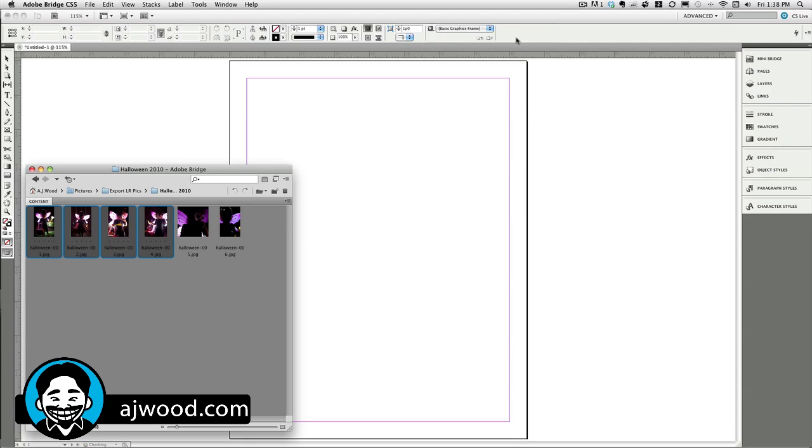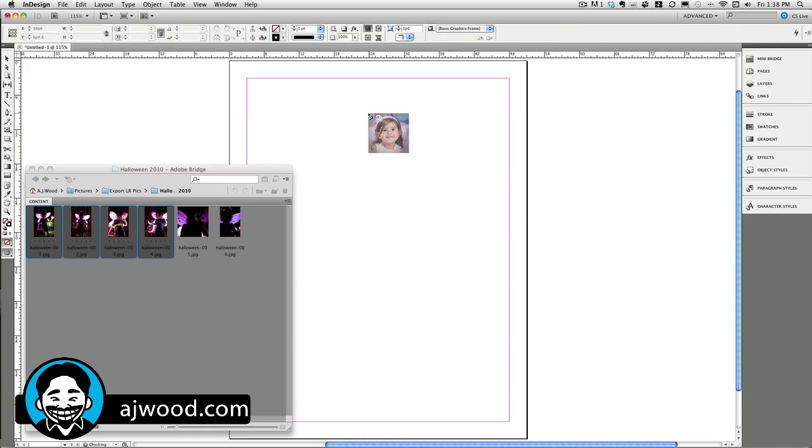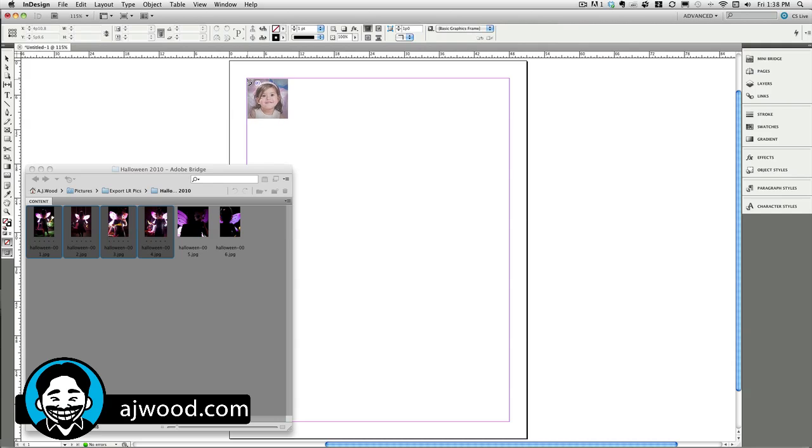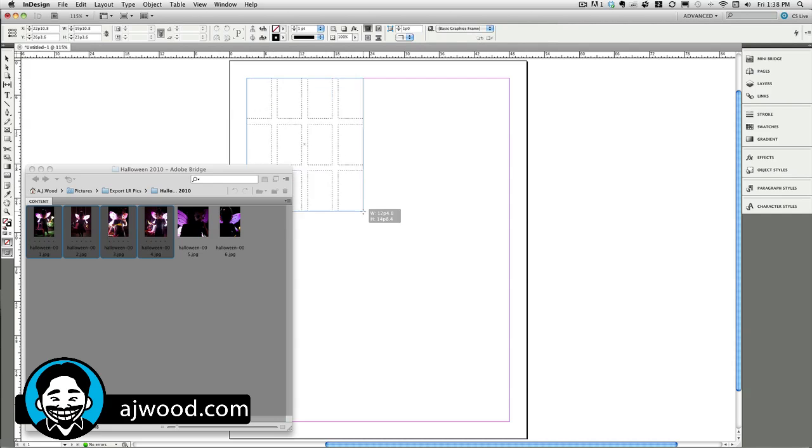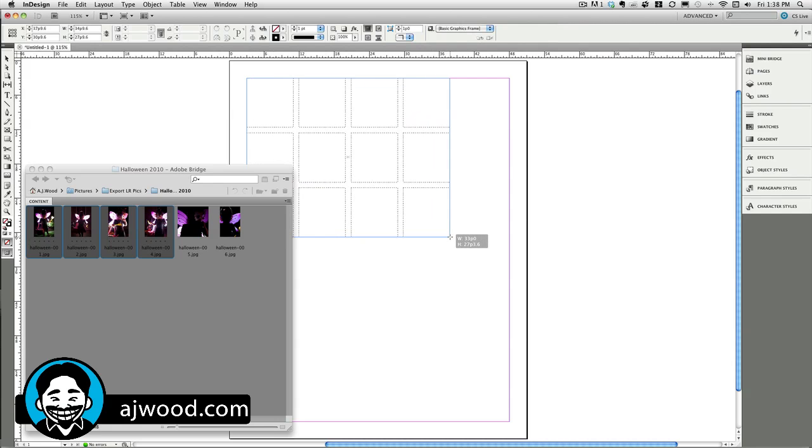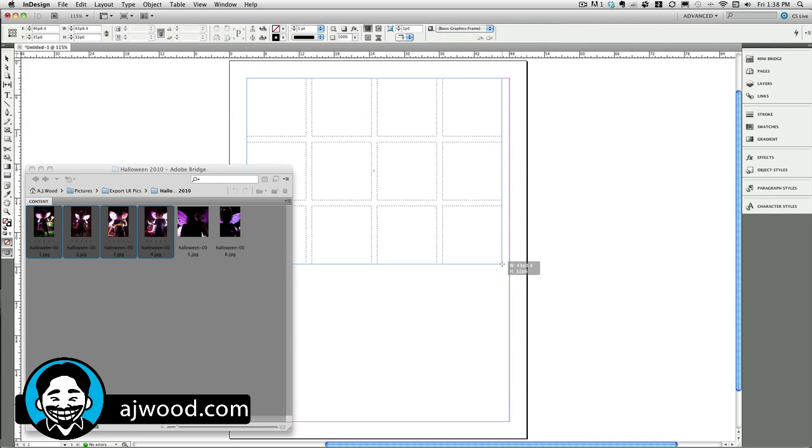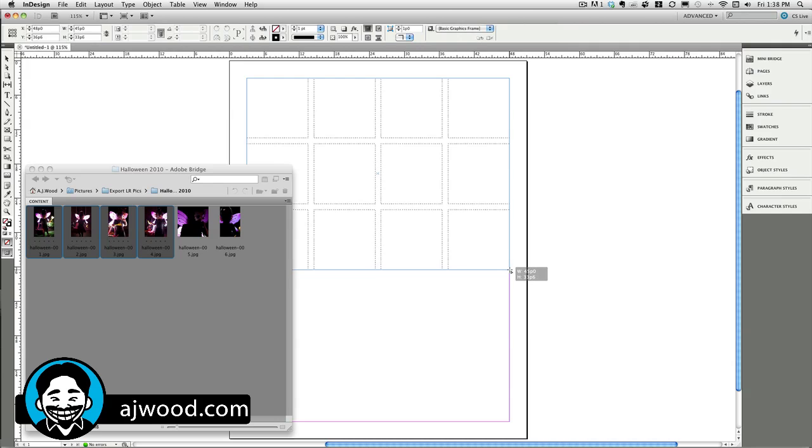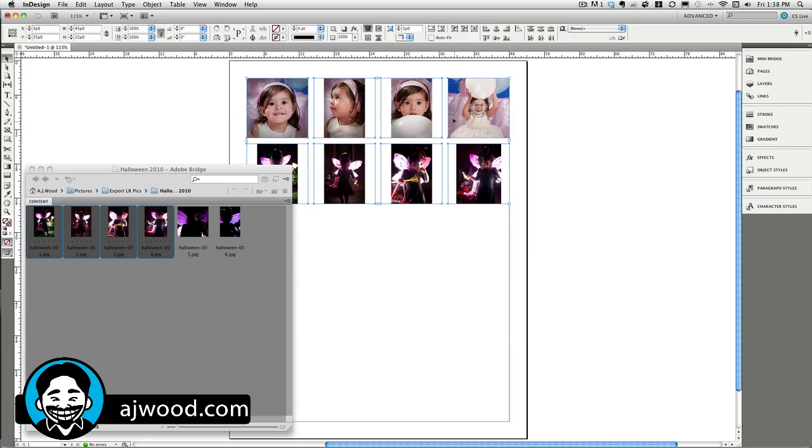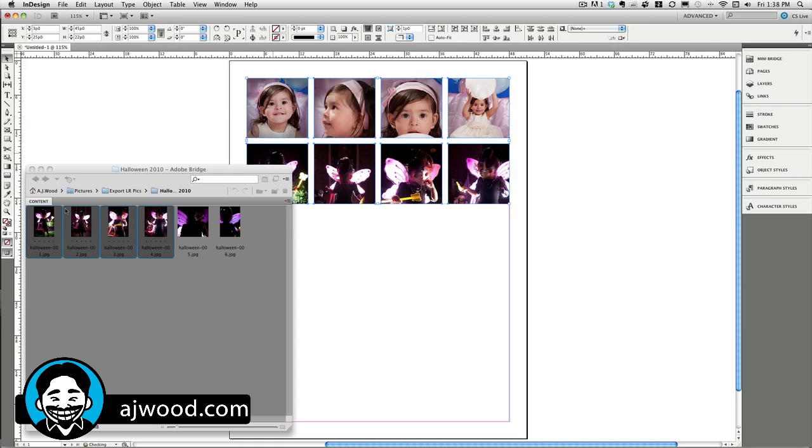Drag this over Bridge. Click once to activate it. Here's my cursor. I can go ahead and do Command-Shift on a Mac or Control-Shift on a PC. Drag out my grid of images. Drop them on the page. And then, once again, I can do my fill frame proportionally.